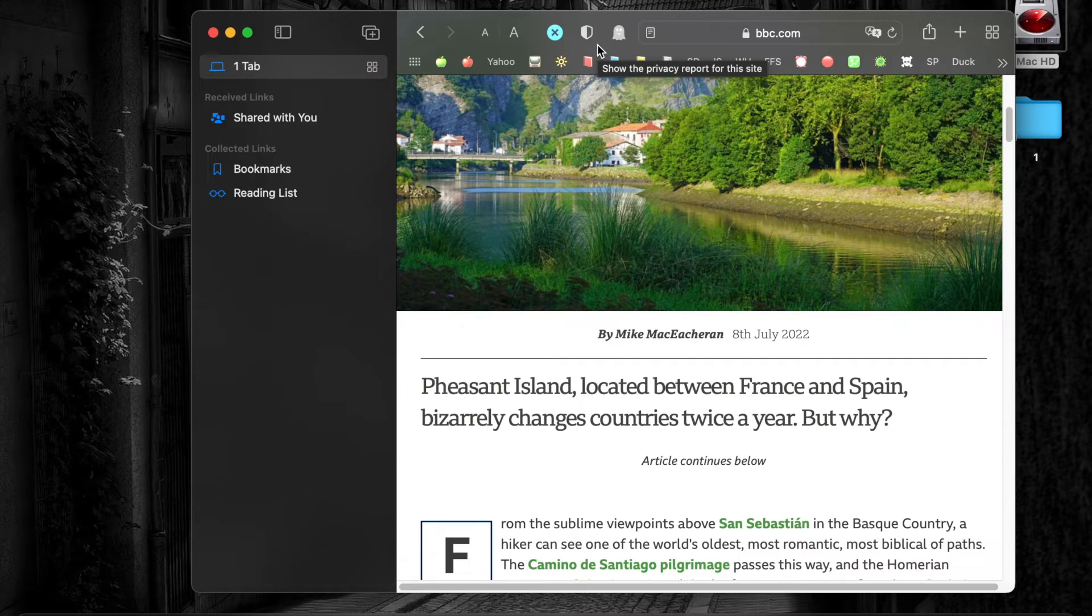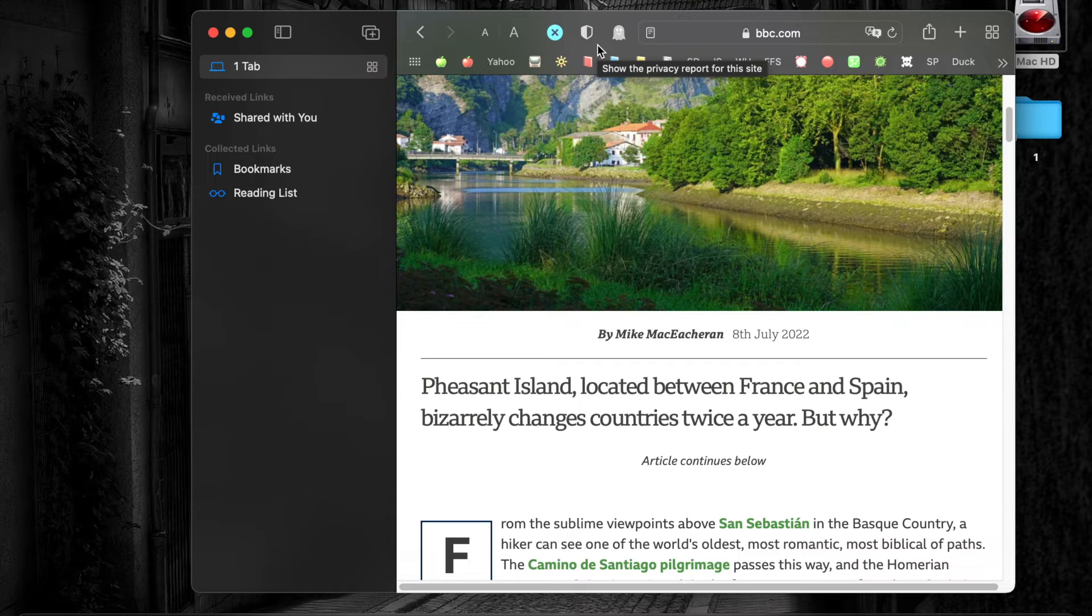By the way, I am currently using macOS Monterey 12.3.1 and my Safari browser is at version 15.4.